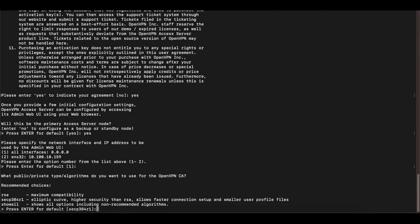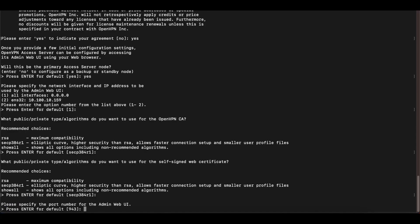The next option asks which encryption algorithm to use for our OpenVPN certificate authority. You have three options: RSA, SECP, and Show All. The recommended option is SECP384R1, so leave that as default and press Enter. The next option asks you to specify the port number for the admin web UI — by default it is 943. Leave this as default for now; we'll change it when we first access the admin console.